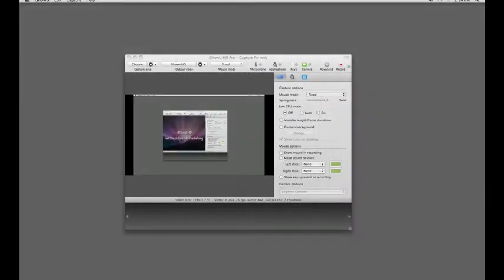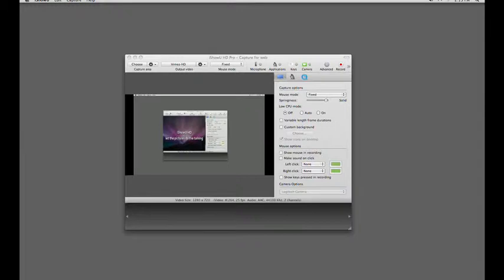In this tutorial, we'll talk about your output size in iShowUHD, how to correctly choose your output size to end up with the right end product, and what issues to be aware of when doing so.